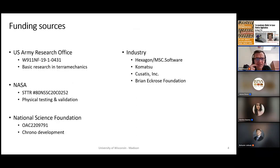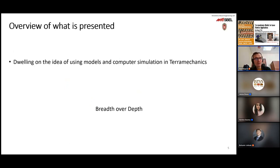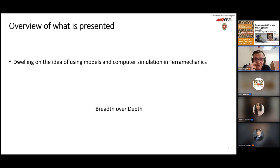Some funding sources: US Army Research Office, NASA — we have two ongoing projects right now, and the presentation is going to be tied to these projects. National Science Foundation allows us to continue to develop Chrono, and some partners from industry. In terms of what I'm going to talk about today, it will be an overview of what we do in the lab in the area of terra mechanics, and it's going to be breadth over depth. I left some equations because if I didn't show equations, I would have some sort of identity crisis.